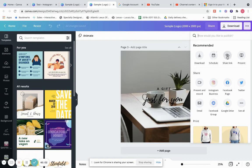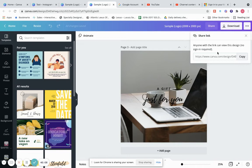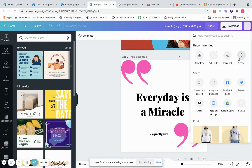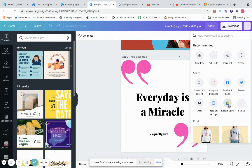If you want to share a link, this design has its own link — just copy and share it and the person can view it. You can also present inside of Canva — if you're doing a webinar or presentation, present right here. You can present and record, share to Instagram business, Facebook, Twitter, email, Facebook Group, Google Drive, Pinterest, and more.